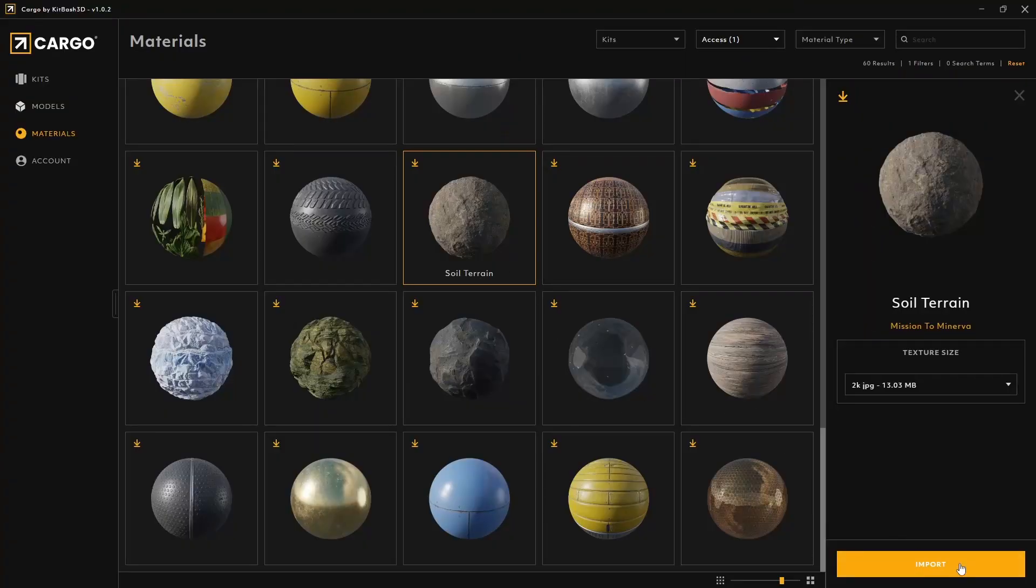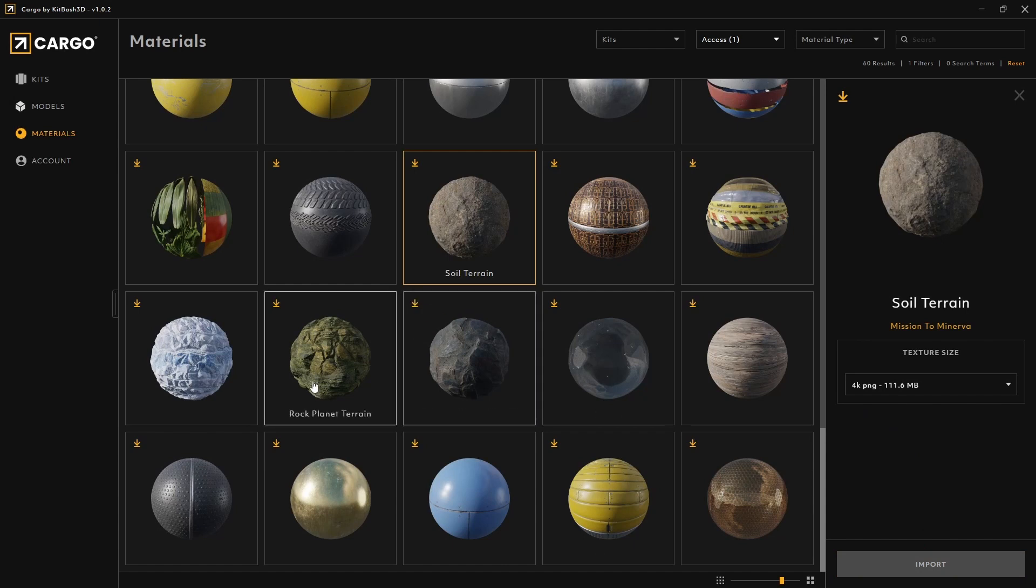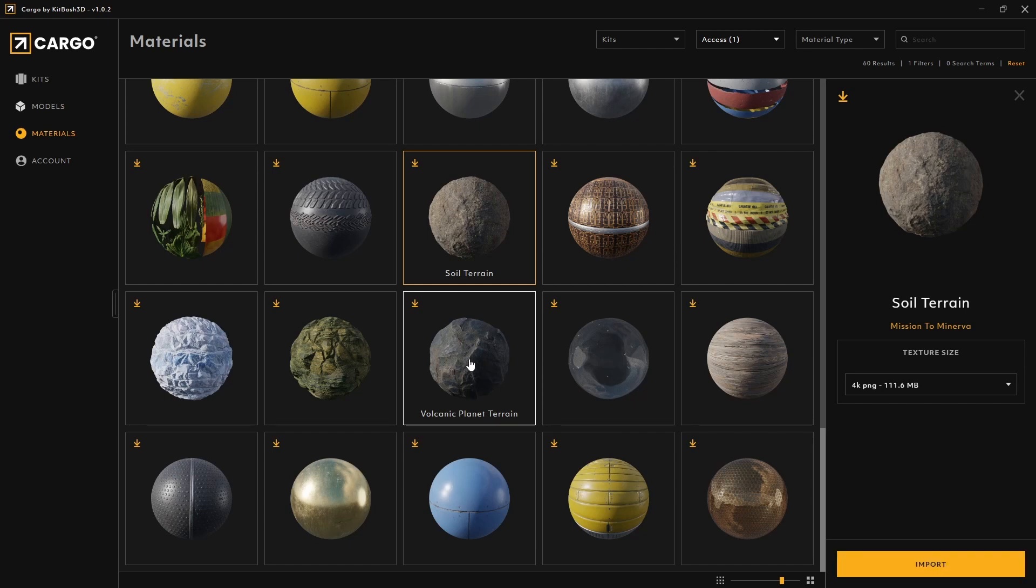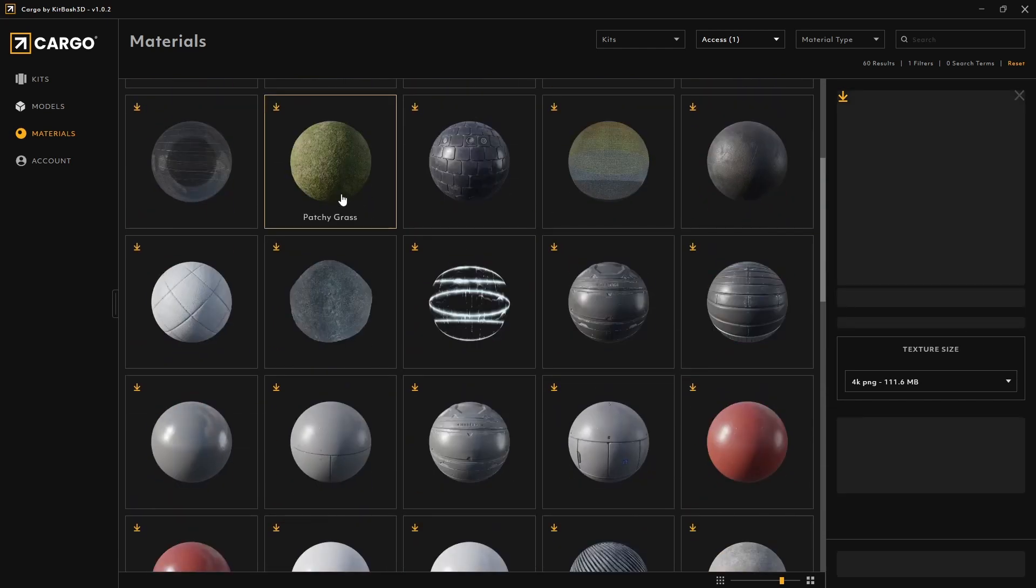Hey guys, today I want to show you how to set up and mix multiple materials inside Blender. I'll be using Cargo by Kitbash3D and show you how to set them up in a way that we get the most out of our materials. So let's dive straight into it.